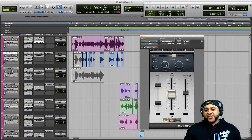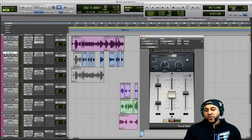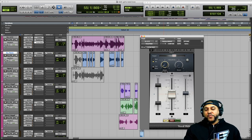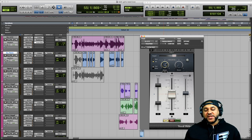This Vocal knob determines how sensitive the volume automation is going to be to the vocal performance. As you lower this, some of the breaths and background noise will be ignored by the Vocal Writer plugin. As you increase it, the plugin will react more to some of the lower-level sounds.